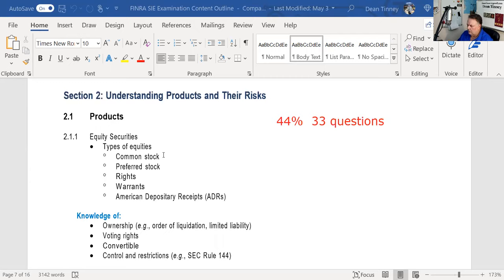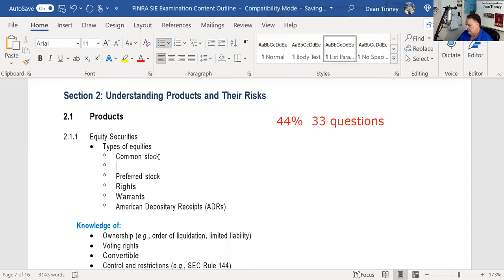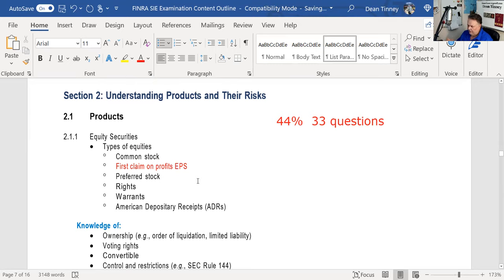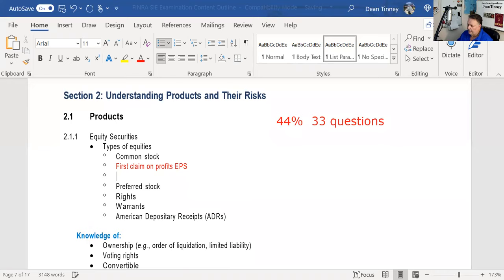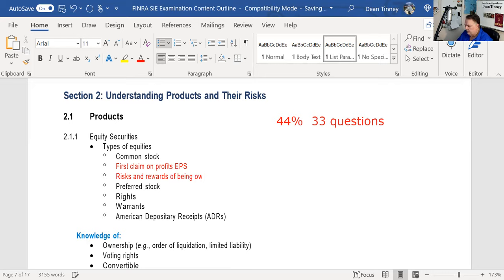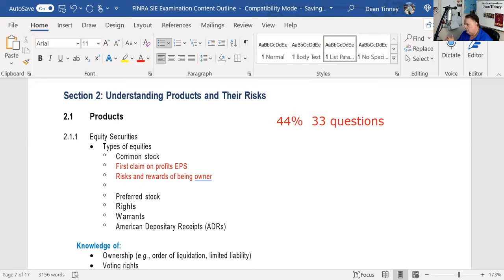When you own common stock, you're an owner of the corporation, and ownership comes with rights and privileges. As an owner of the business, you have the first claim on profits but the last claim in liquidation. The board will decide how much of the earnings per share to distribute as a dividend and how much to keep as retained earnings. You have the risks and rewards of being an owner. The only two ways to make money in an investment are income and price appreciation.